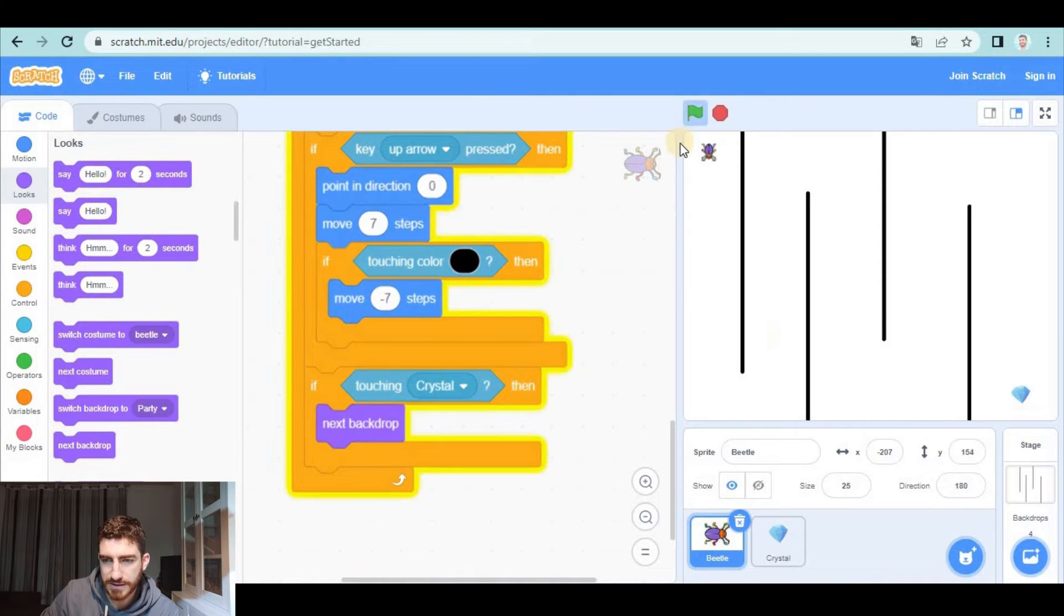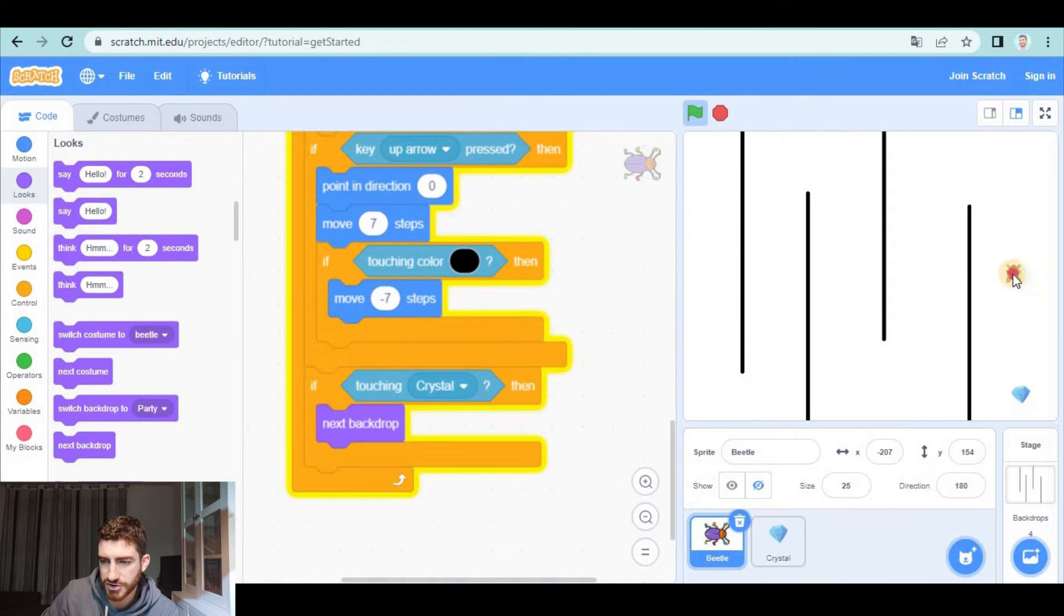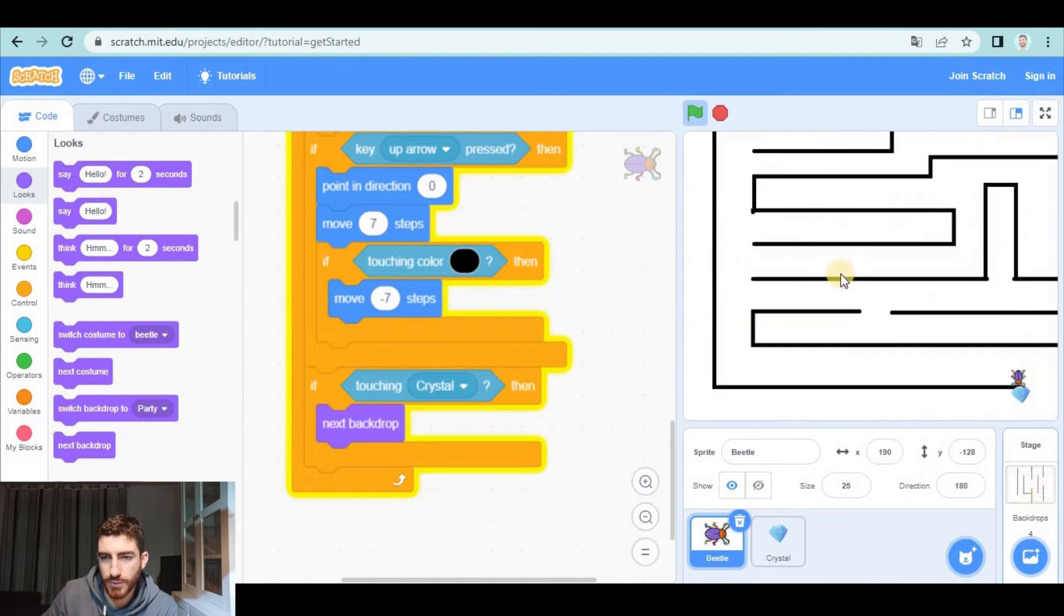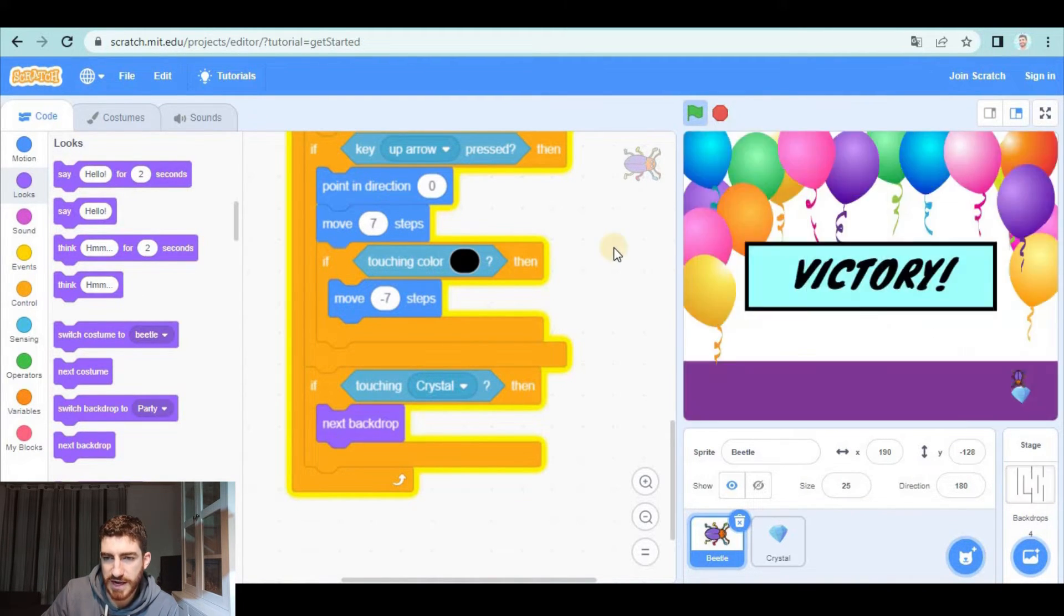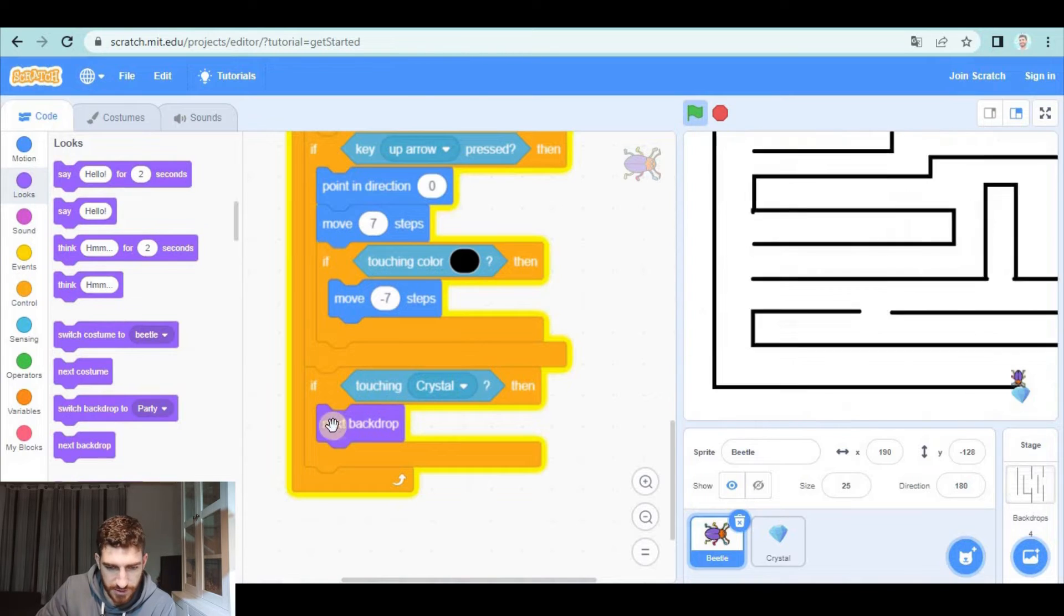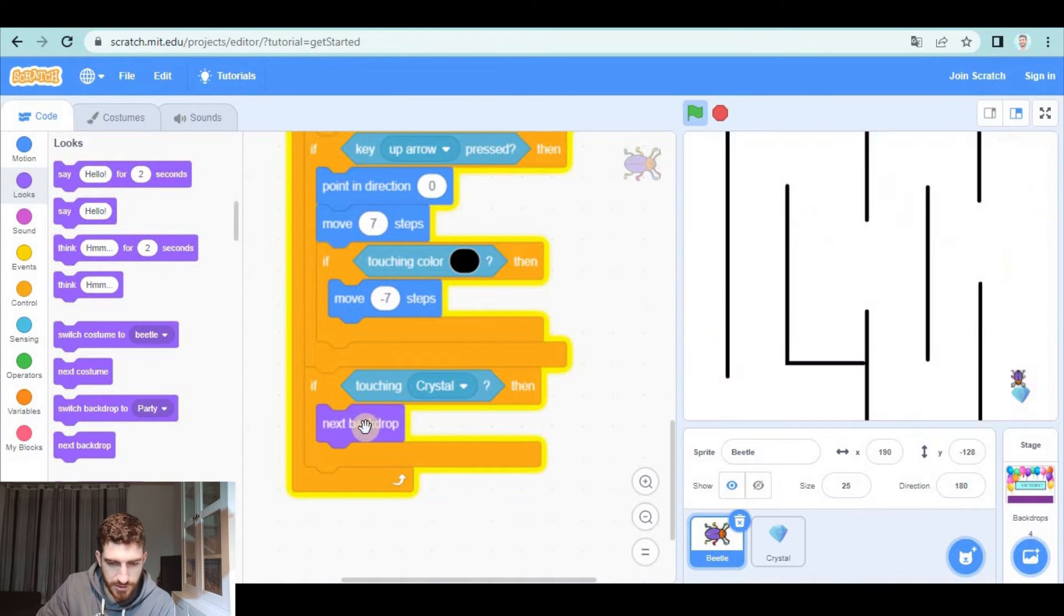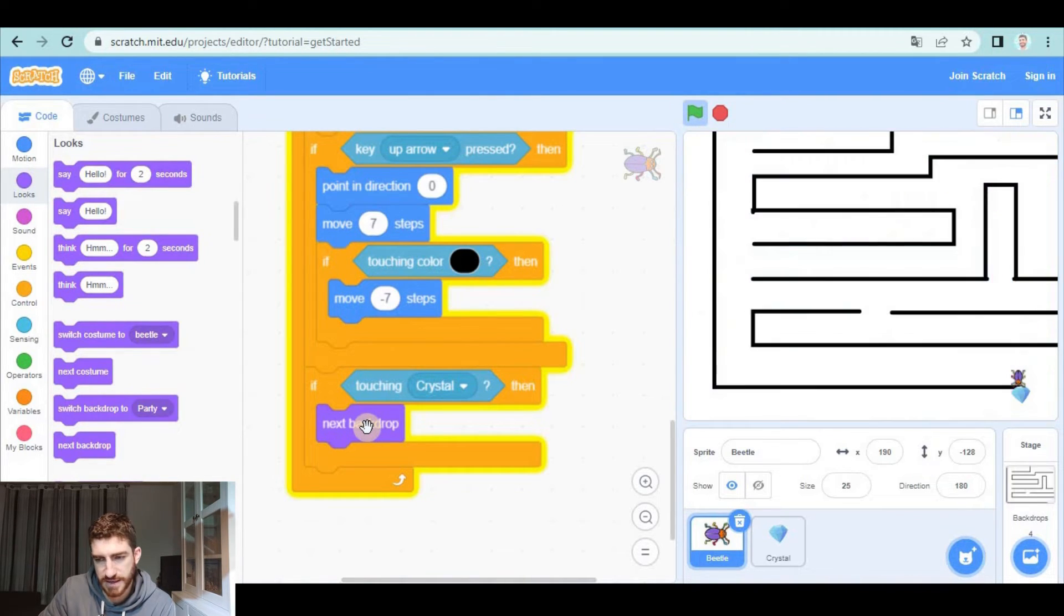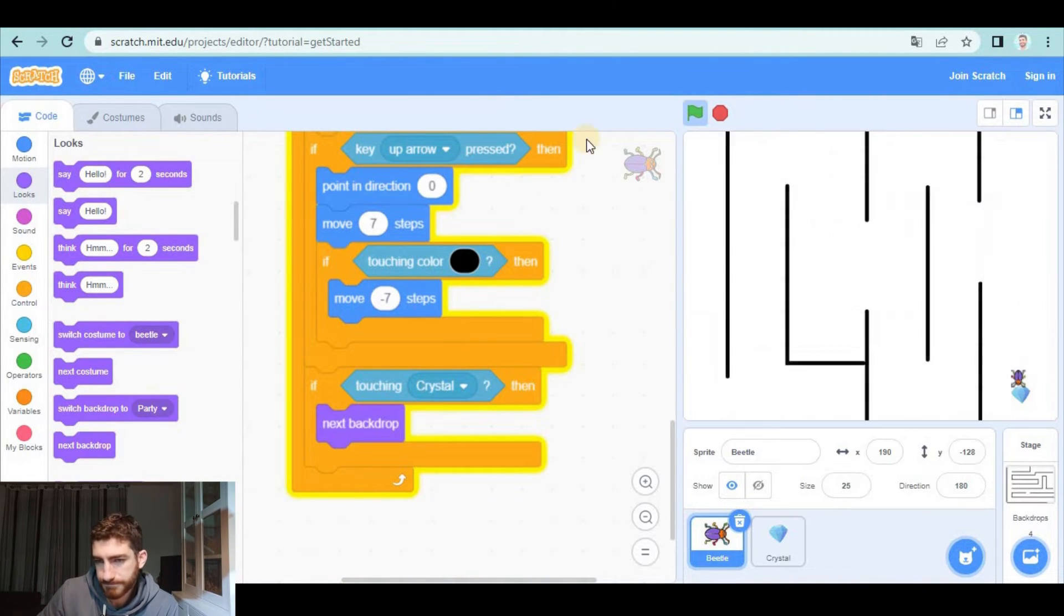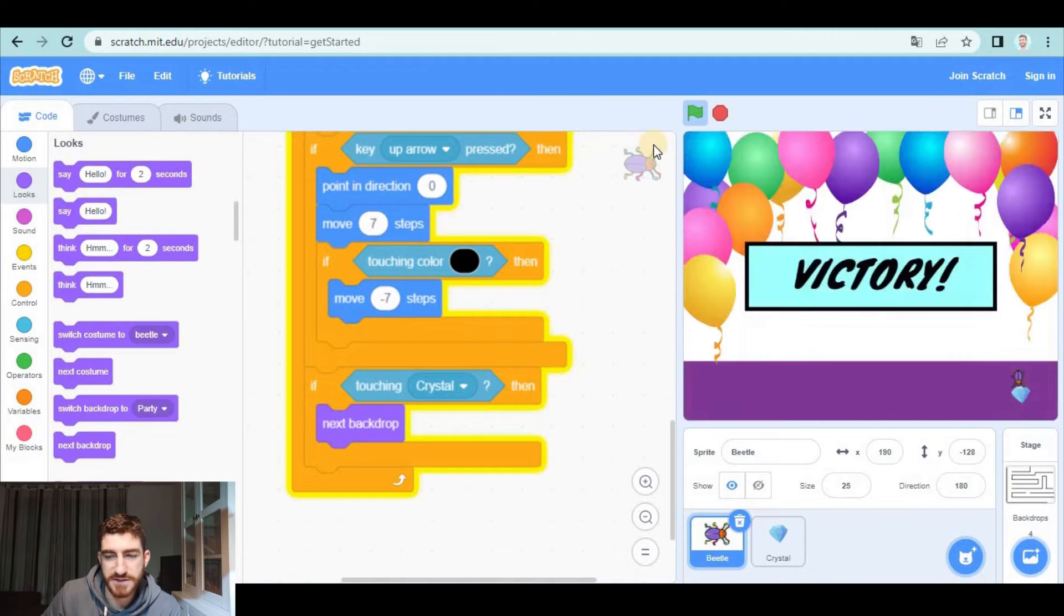and it looks fantastic, I'm going to cheat, but you will see that when I touch the crystal it changes backdrop very fast. Why? Because I am constantly touching crystal, so it is constantly going to the next backdrop. How do I solve it? Very simple.